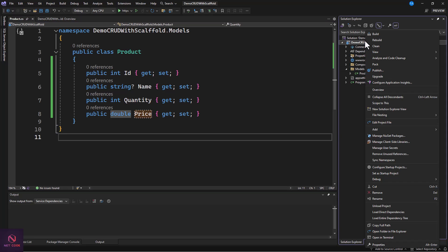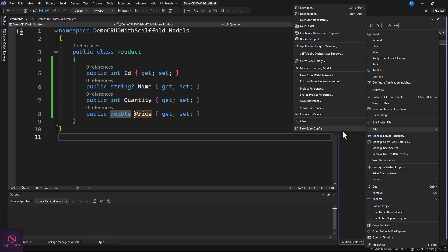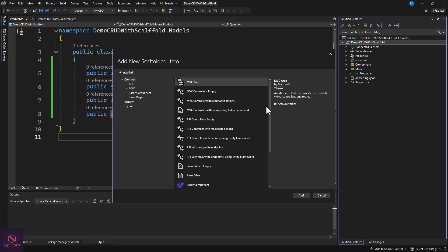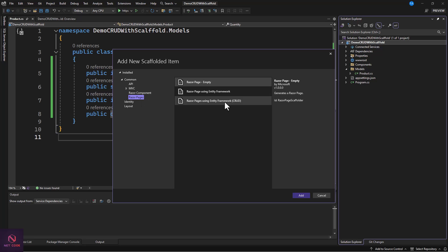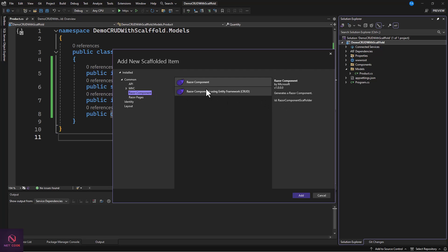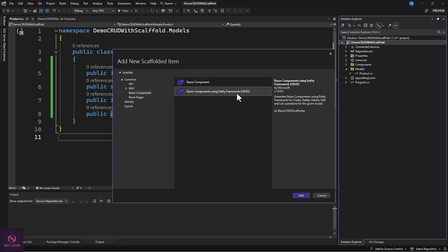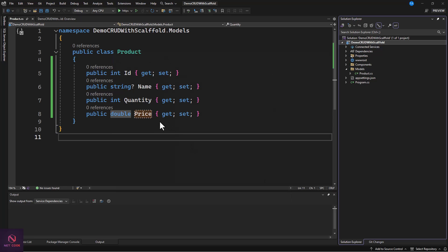Now right-click on the project, go to Add, and you'll see the 'New Scaffolded Item' option — click on that. We want to use Razor Components. In previous versions this was available for Razor Pages, but this time we want a Blazor component, so click on 'Razor Component'. You'll see that the .NET 8 Razor Component using Entity Framework were introduced. Select 'Generate Razor Components using EF Core' for Create, Delete, Details, Edit, and List — that's full CRUD. Click Add.